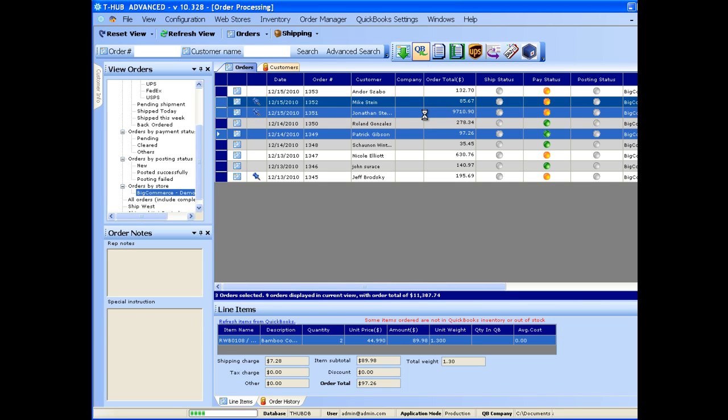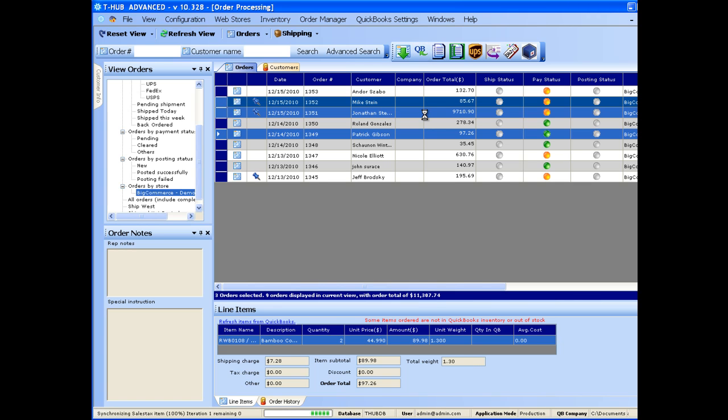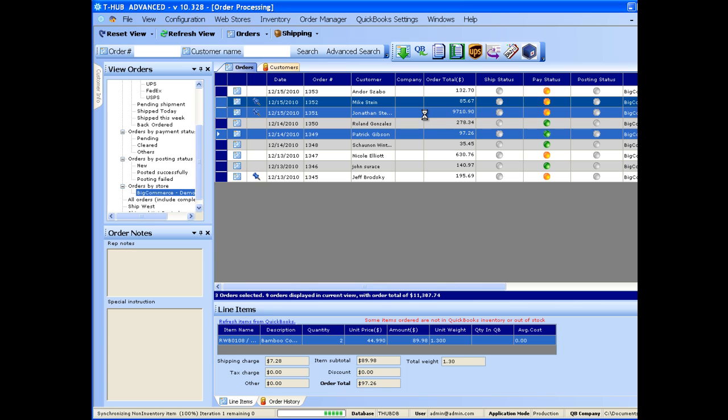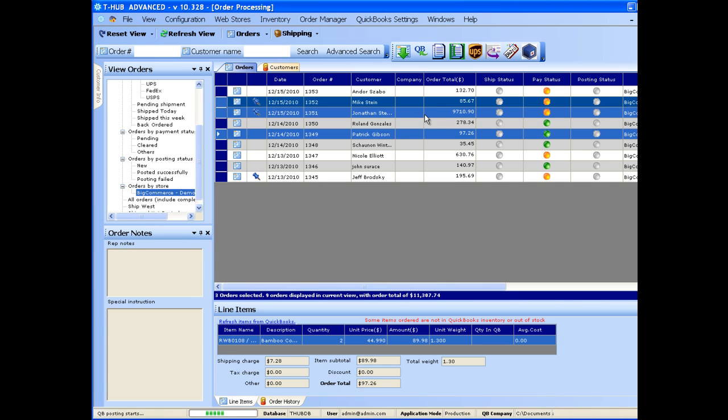Now this would go through all your preferences for posting orders into QuickBooks. The orders can be posted as sales receipts, invoices or paid invoices, or sales orders. You can even create purchase orders for your vendors in QuickBooks if you do dropship.